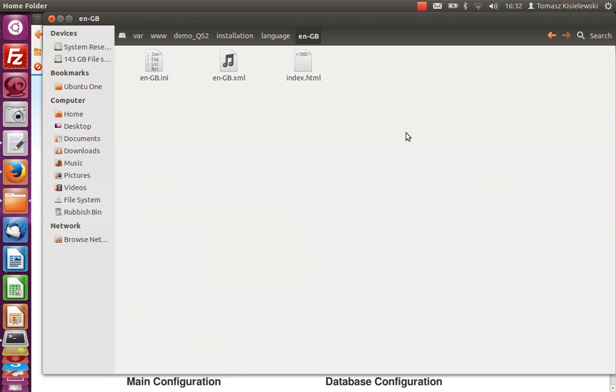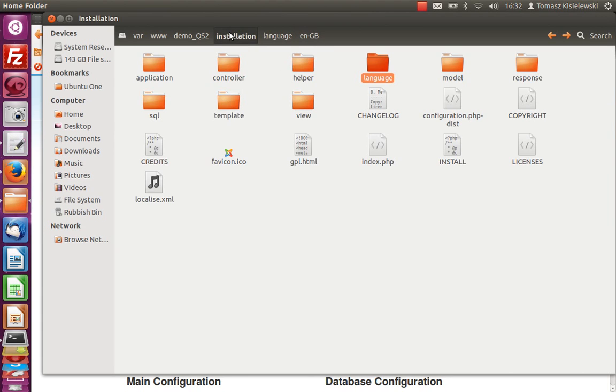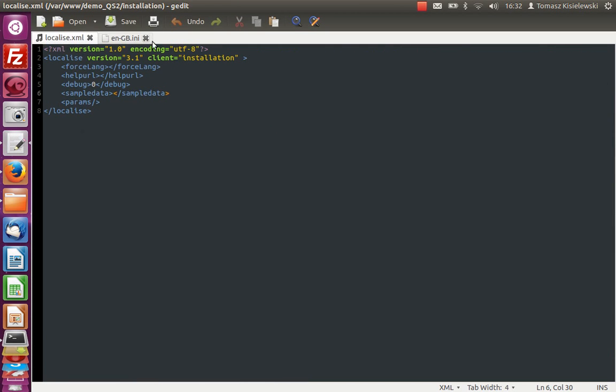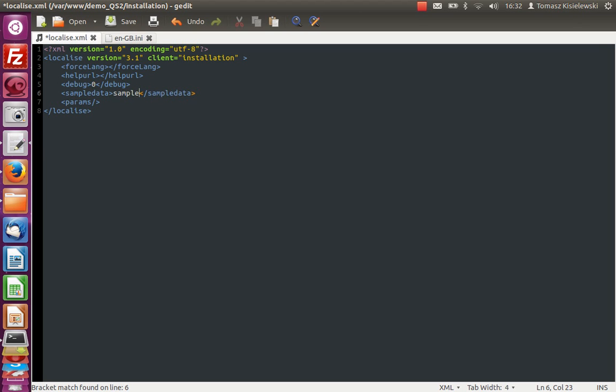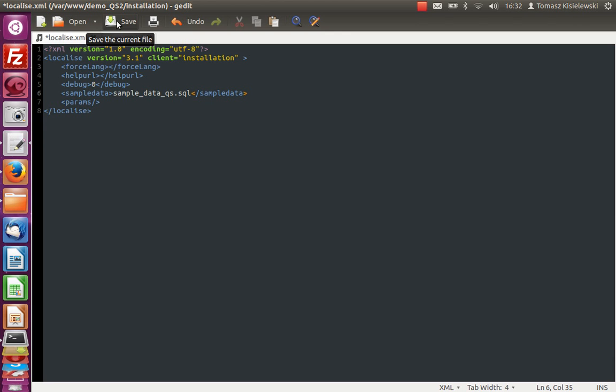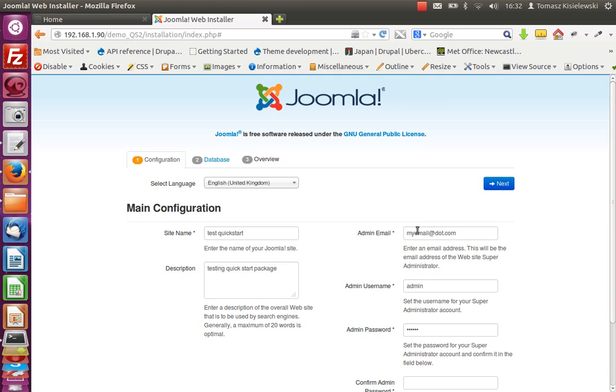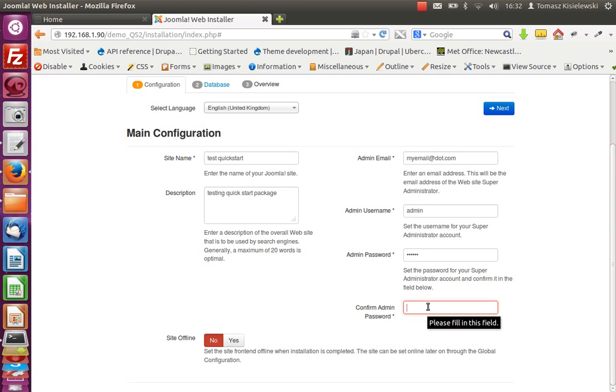Another file is installation localized XML. I've got it here. And in this place, we need to put the file name which is sample data QS dot SQL and save it. Unfortunately, we need to refresh it again and put the admin password.